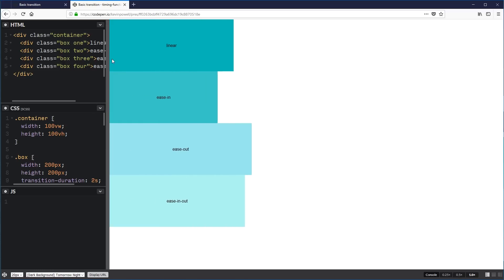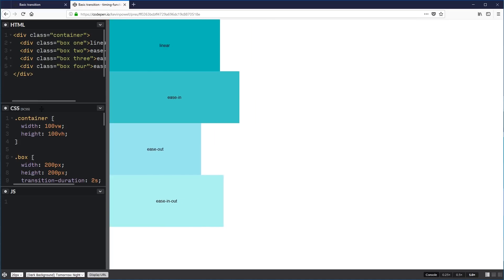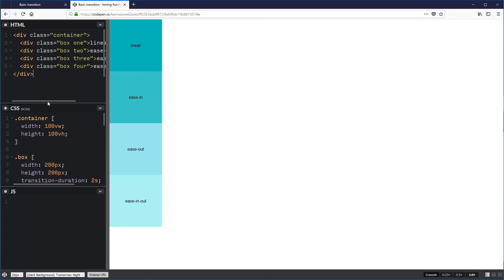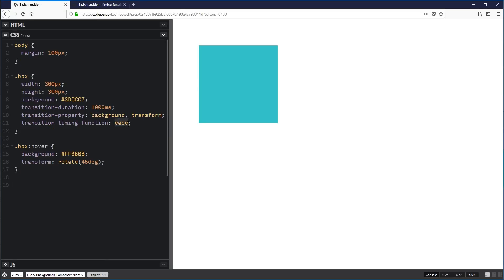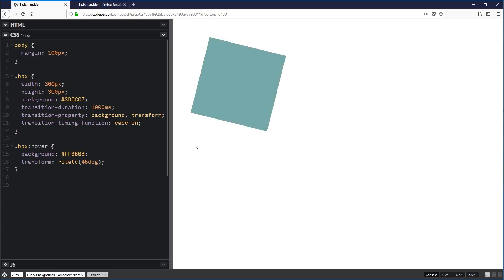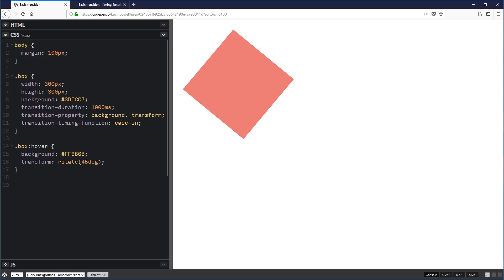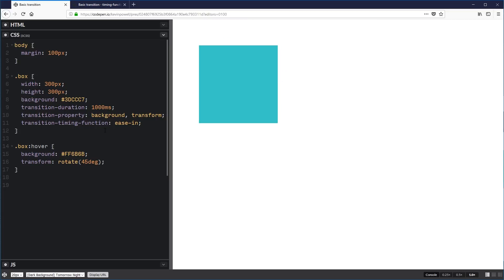Linear you probably won't be using much — it's not a natural type of animation. You'll more likely use ease-in or ease-out. But there are actually a few more options than just these. If you want a faster way to work than guessing, the dev tools are a fantastic way to visualize what's going on and offer more options. So I'm going to right-click and choose Inspect Element.